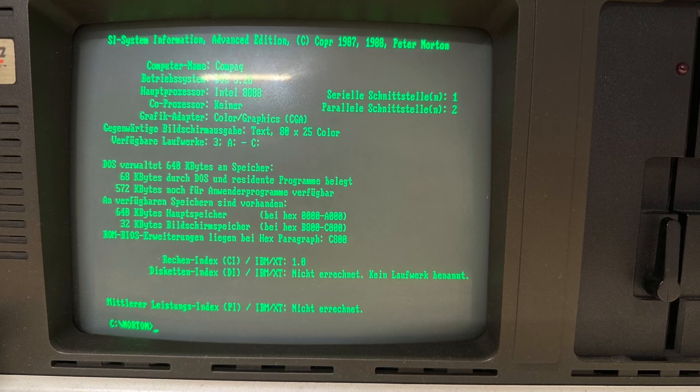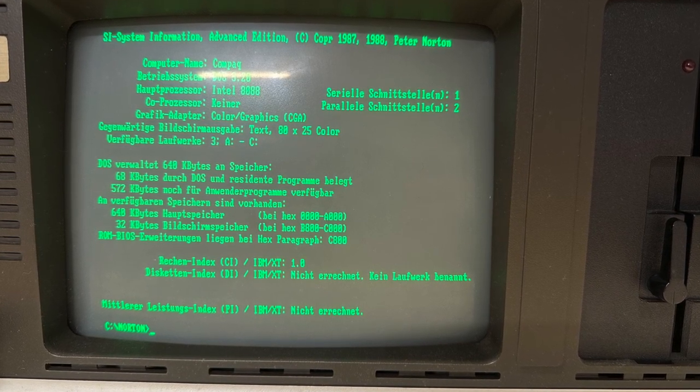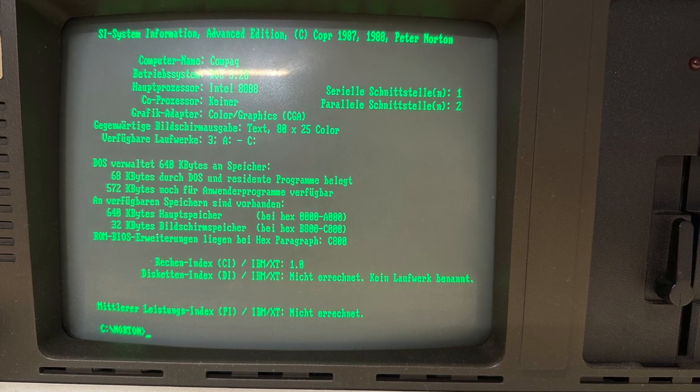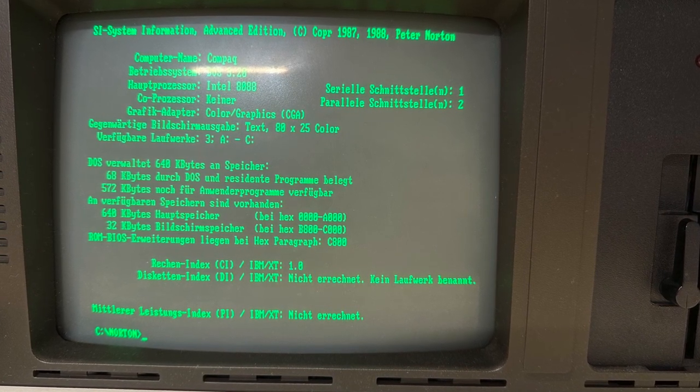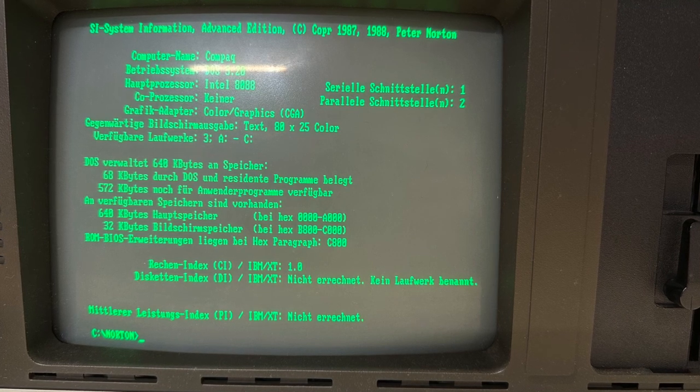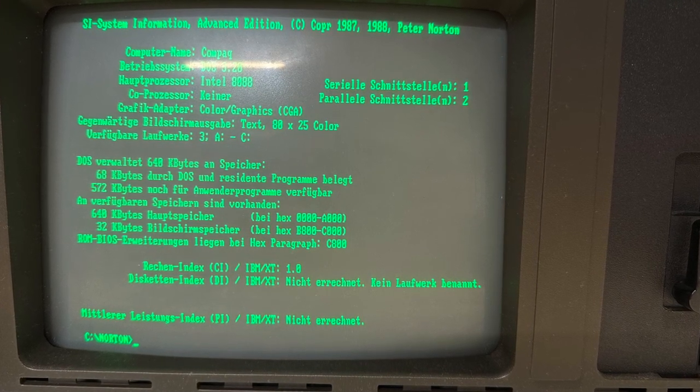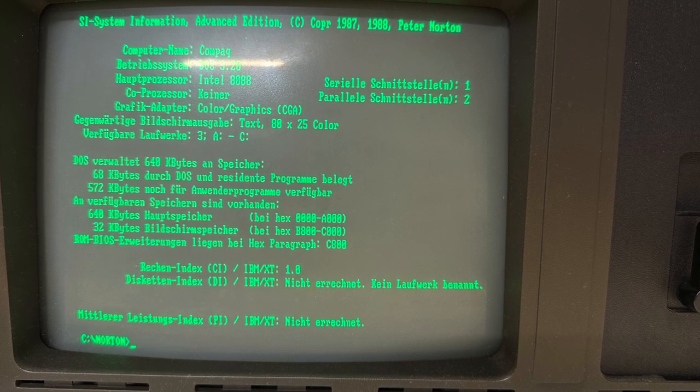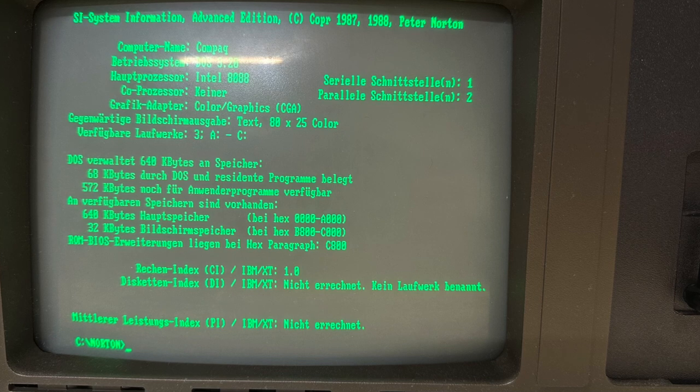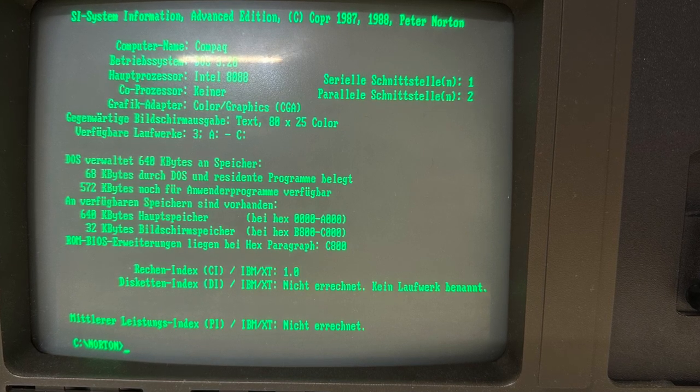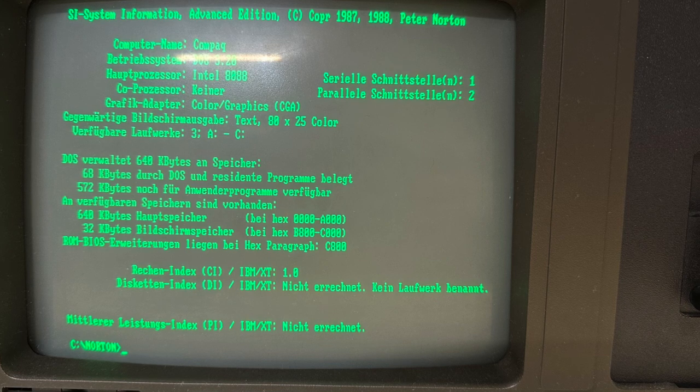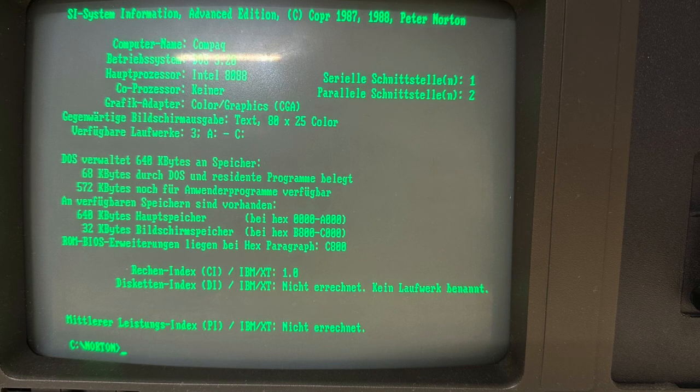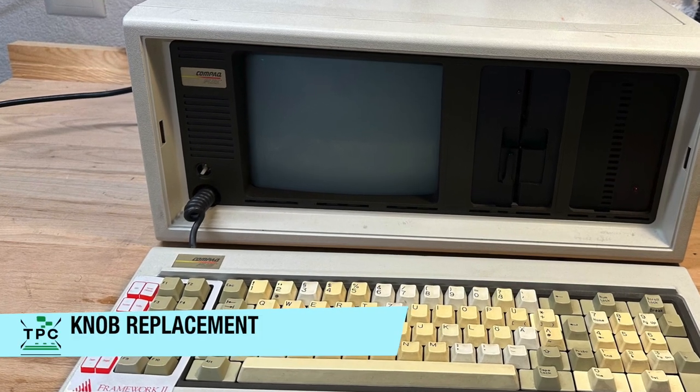Now with the keyboard repaired, the enter key working again, I was able to run some commands, like here, Norton's system information. Finally, the system reveals its full specs, being an 8088 with a CGA display and, more important to know, having a full stack of 640 kilobytes of RAM. Now, this machine originally came with 256 kilobytes of RAM, so the RAM was maxed out at some point in time. It's really, really nice to have a fully loaded machine here, but I still have to care for this missing knob here.